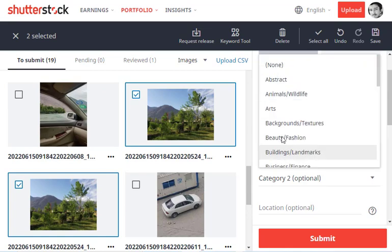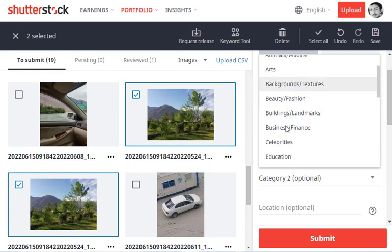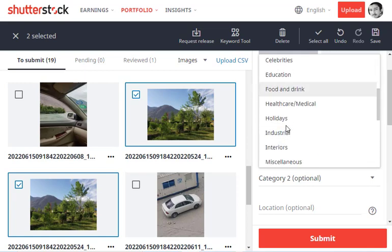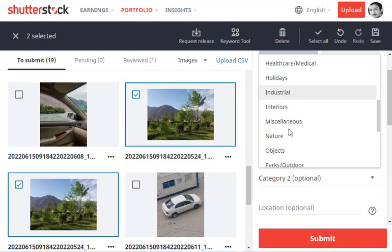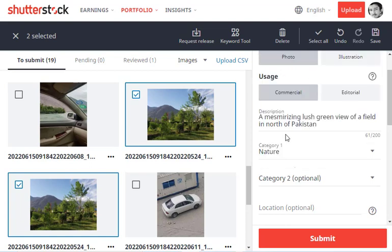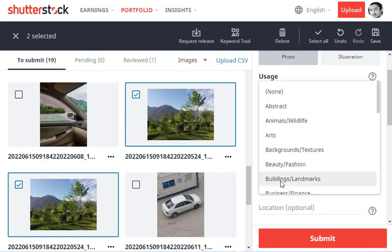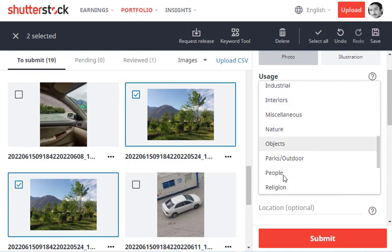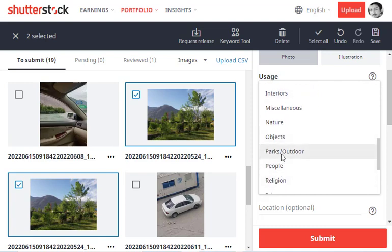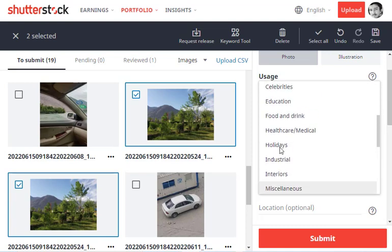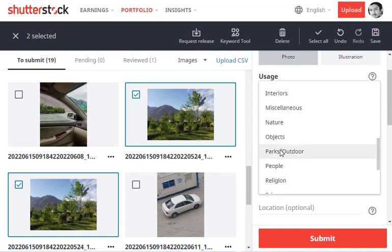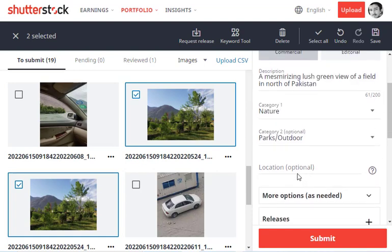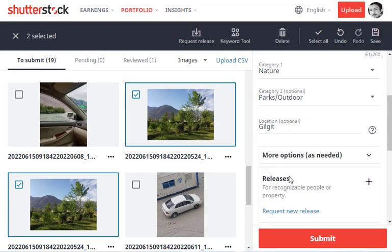Then we can select the category. Obviously, the best and most relevant category is Nature. For the second optional category, you can select maybe Parks and Outdoors or Holidays—let me select Parks and Outdoors. The location is a city in Pakistan.